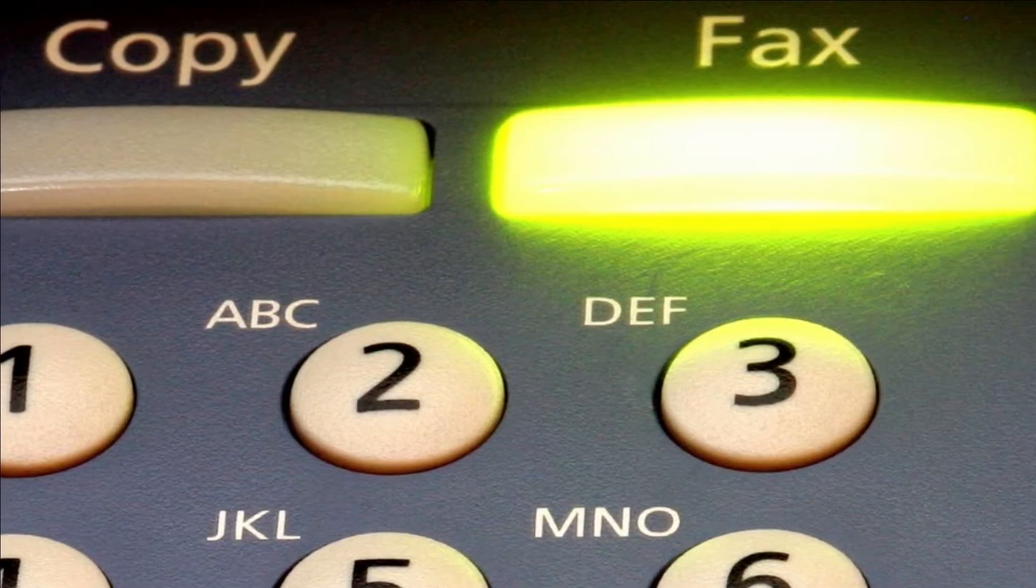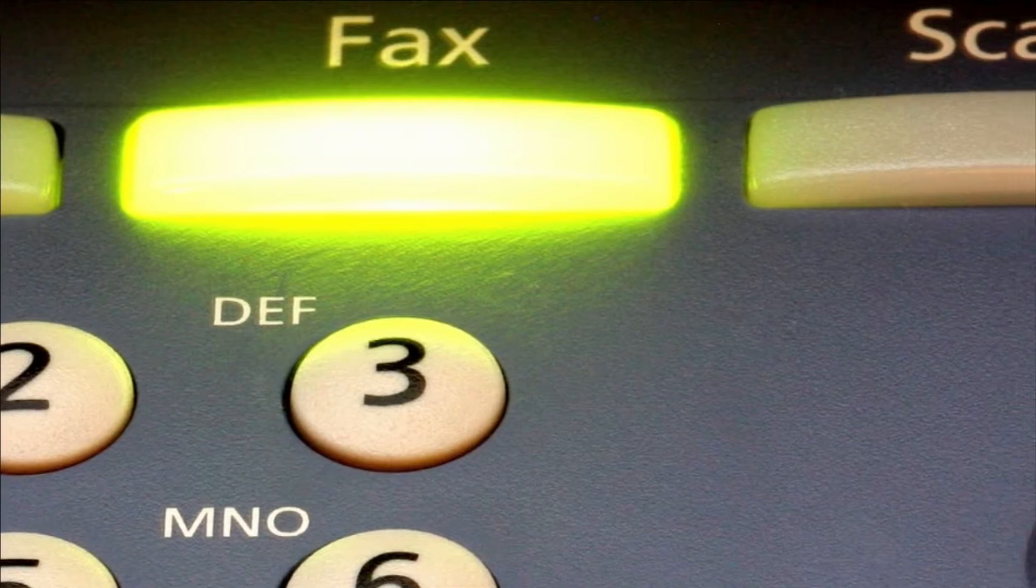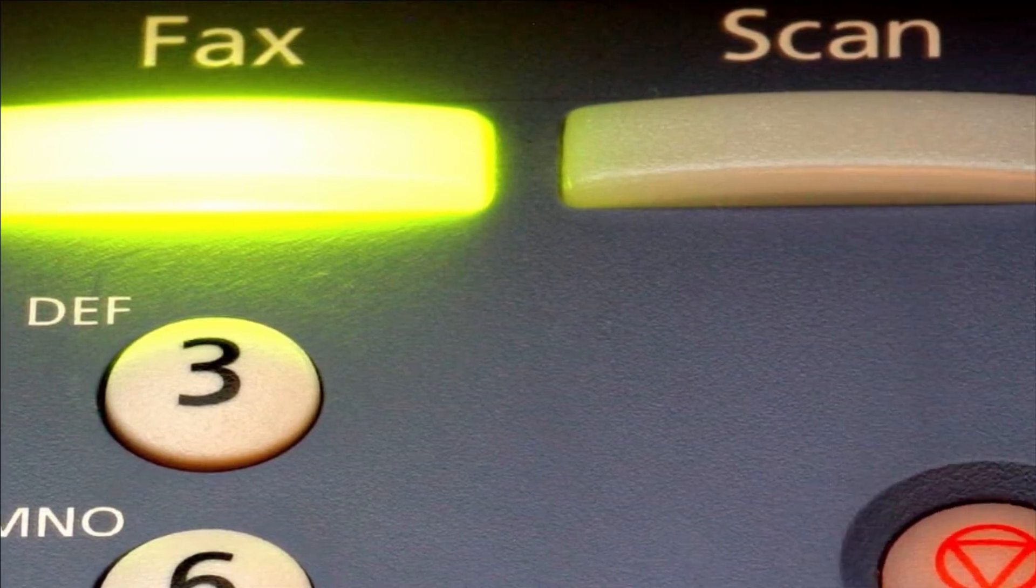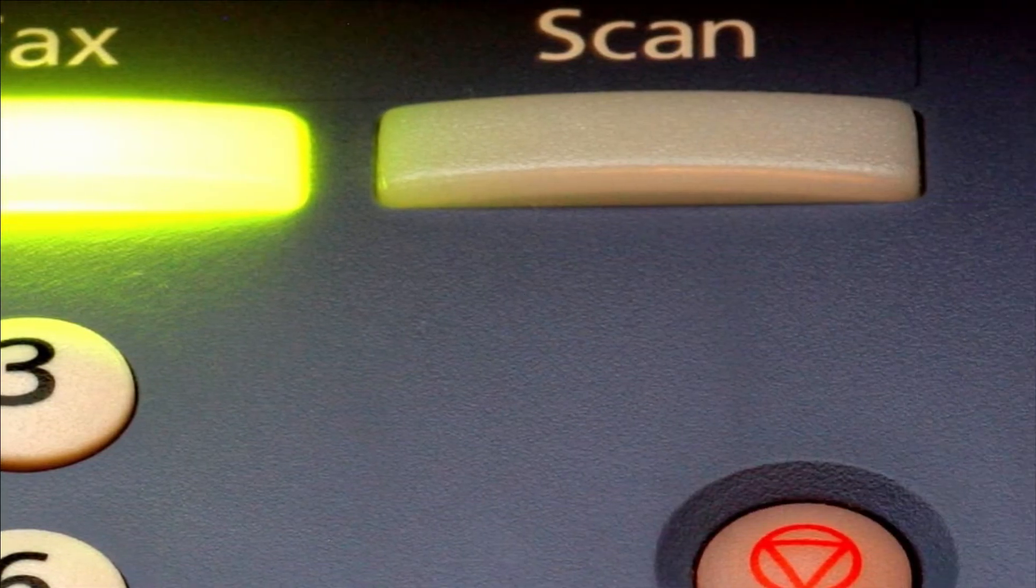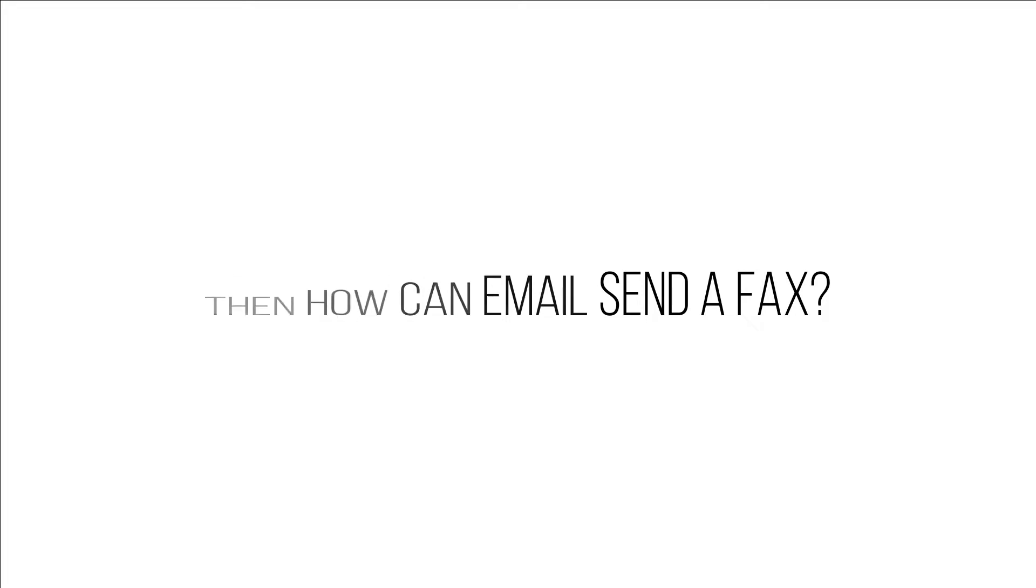Email clients operate on a digital platform and faxes operate on electronic lines. Then how can emails send a fax? Well, they cannot.